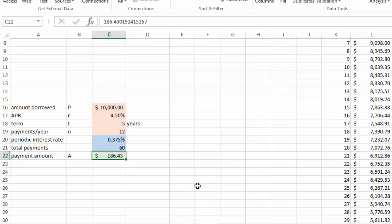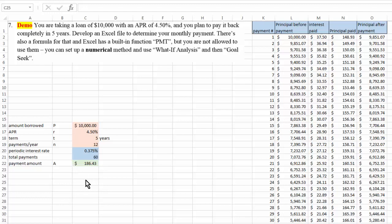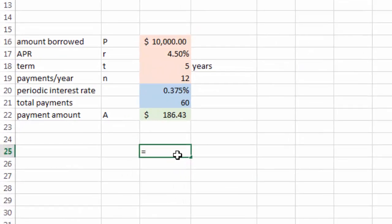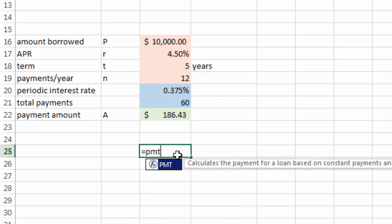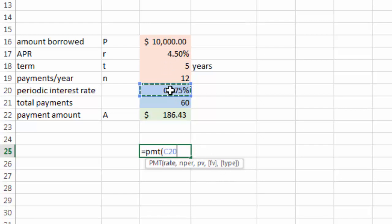Again, if you don't believe this, there's also a formula for this kind of calculation. But Excel also has a built-in function called PMT. It gives you hints for the arguments. The first one is your periodic interest rate, not your annual interest rate. So this right here.